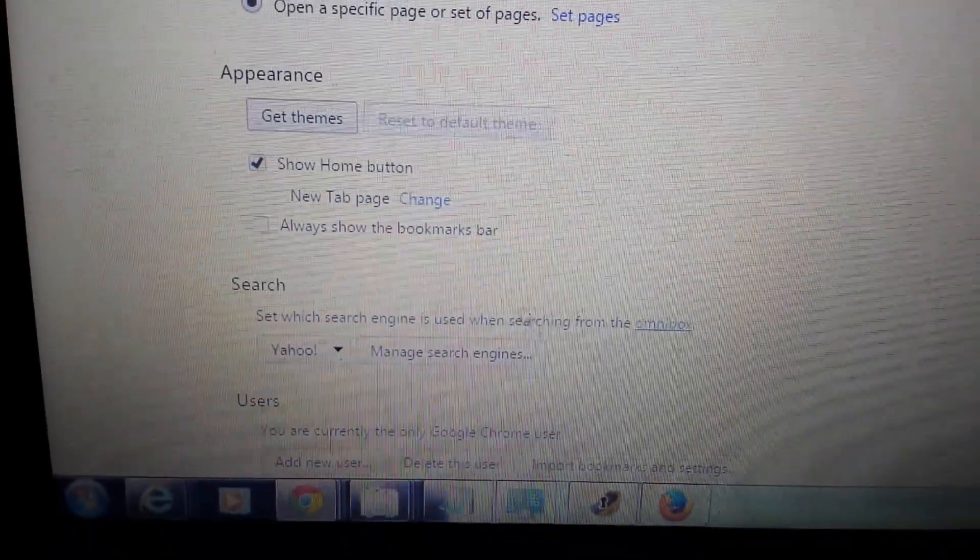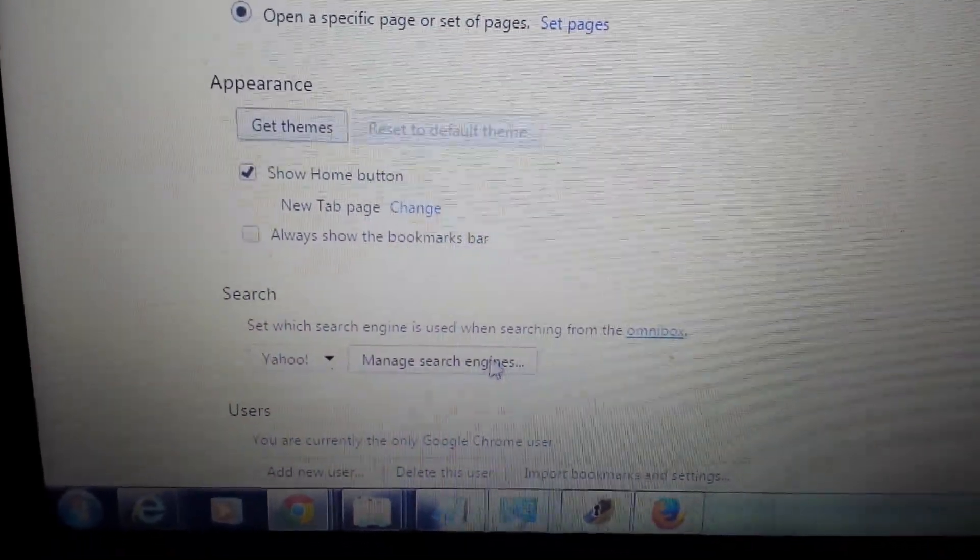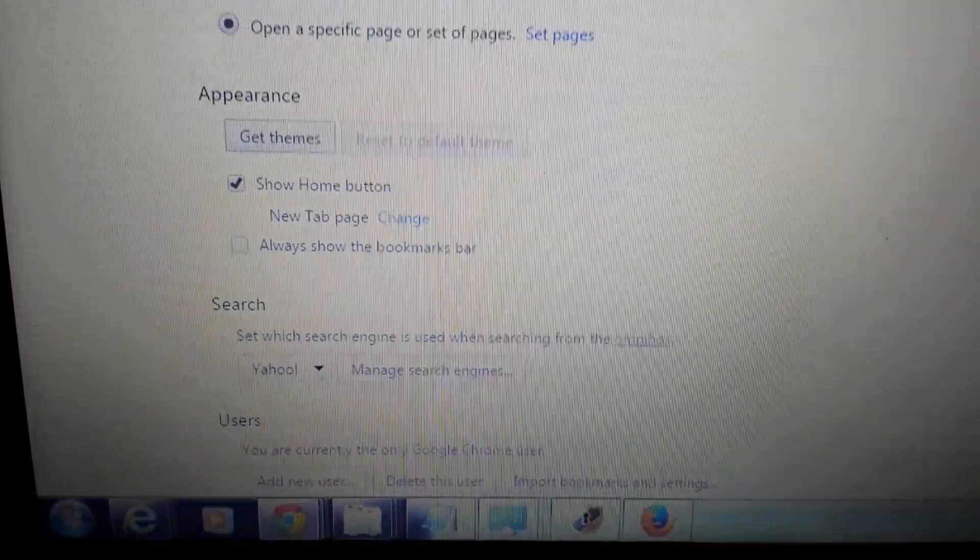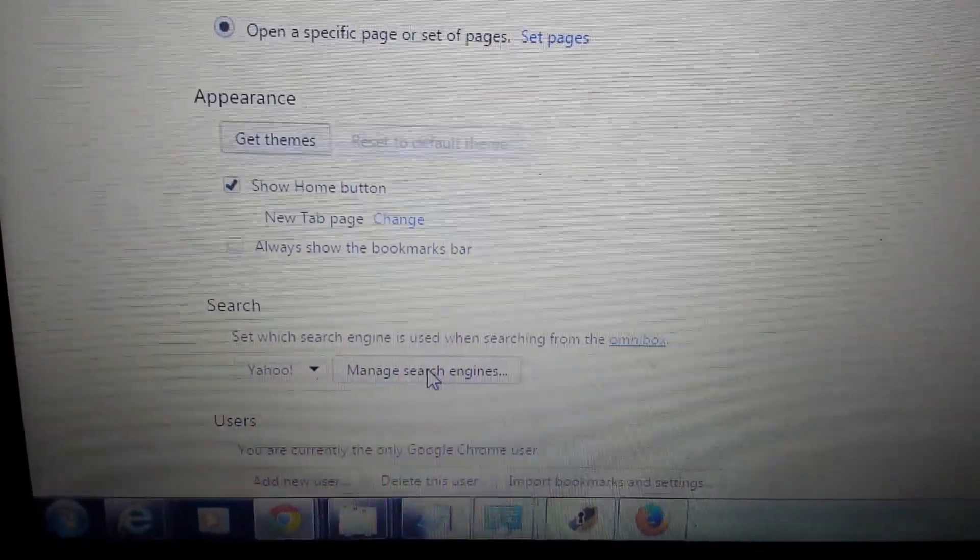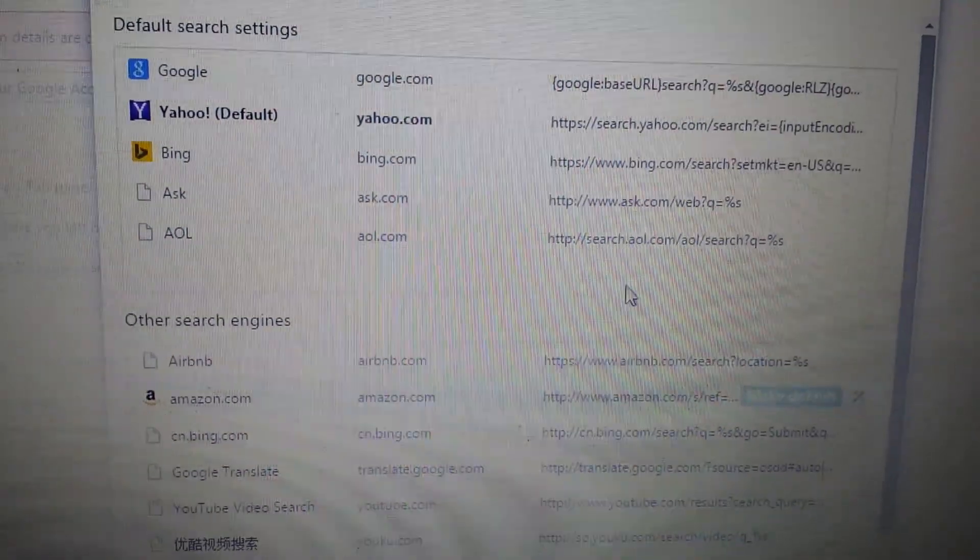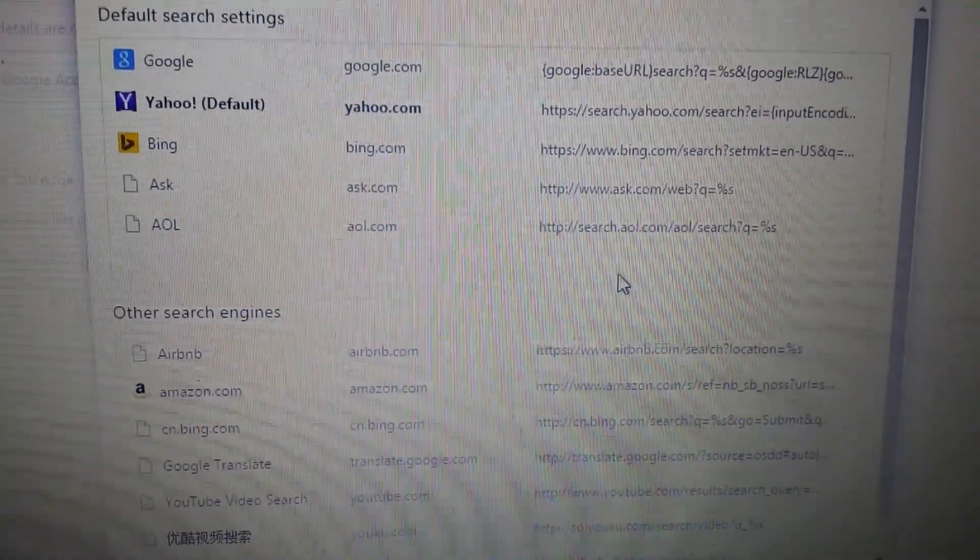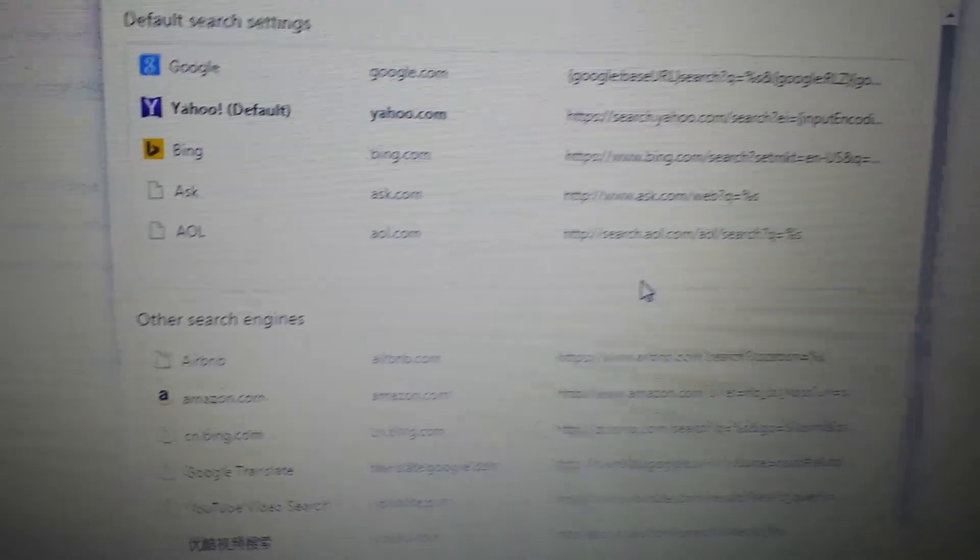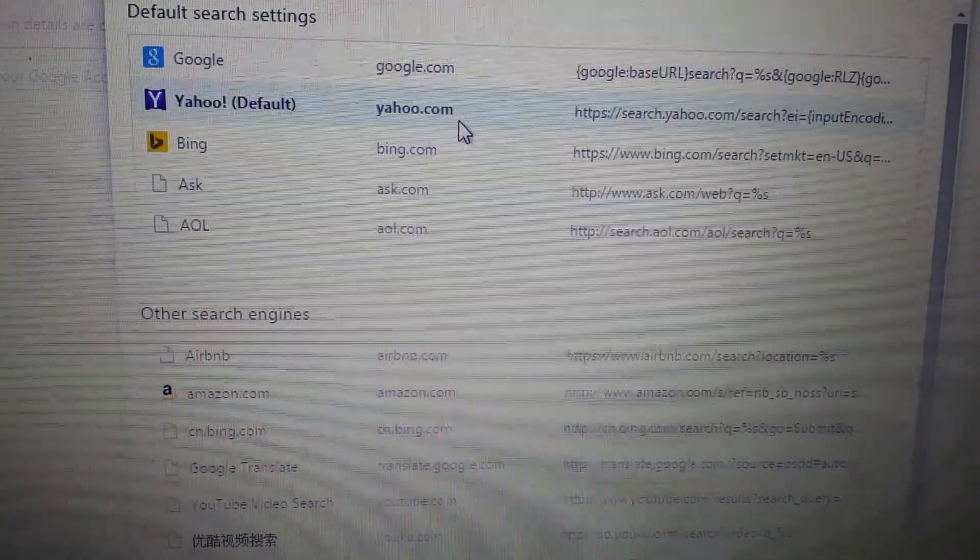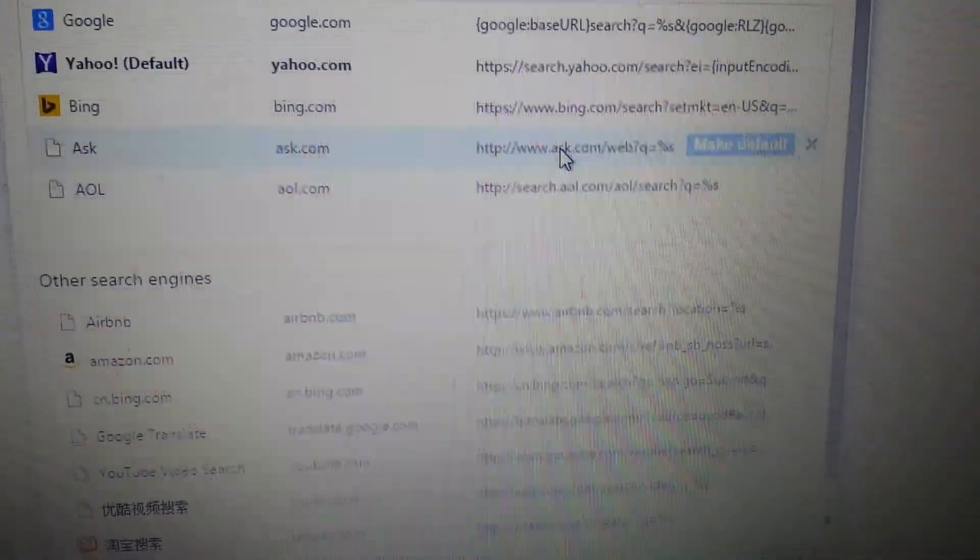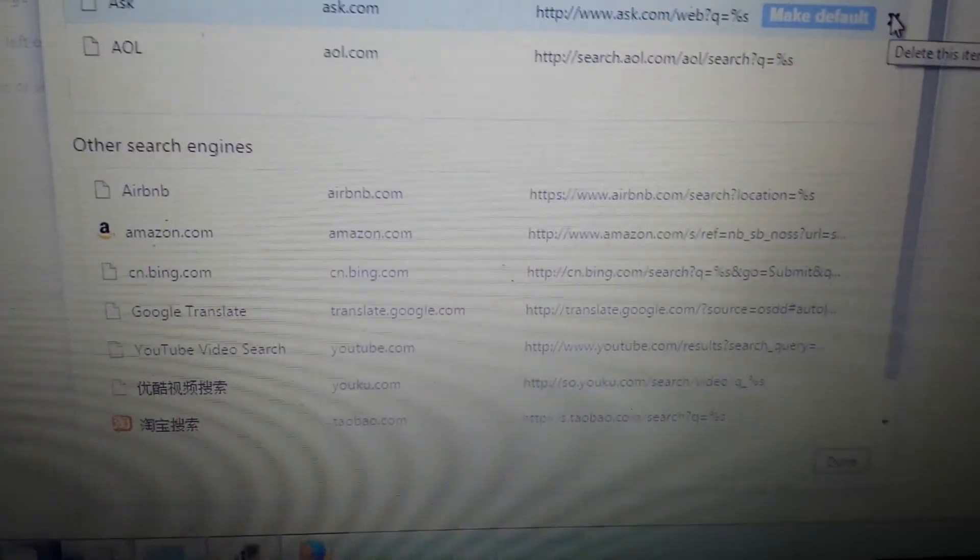Next step, under search. Most of you will have it under here, manage search engines. Some of you may have it in two areas. Some may have it in one. Click on here. Now if you see that findmo, if you see it in here, highlight it, click on the X. Same thing down here. If you see it here, highlight it, click on the X.